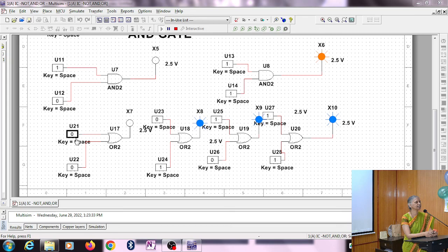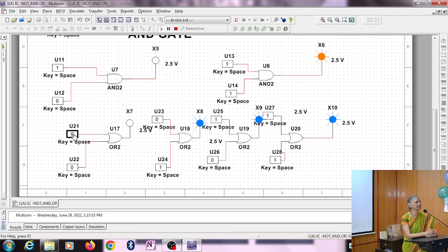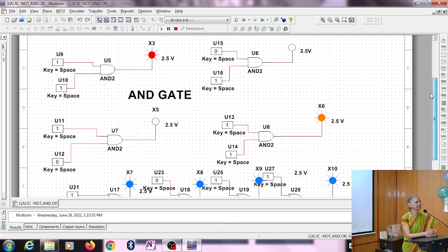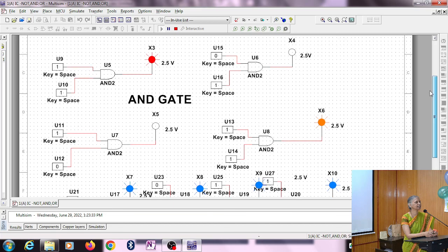All four alternatives can be seen here: zero-zero is zero, zero-one is one, one-zero is one, one-one is one. These are the three different primary logic gates: the NOT gate, AND gate, and OR gate, which is verifying the truth table.